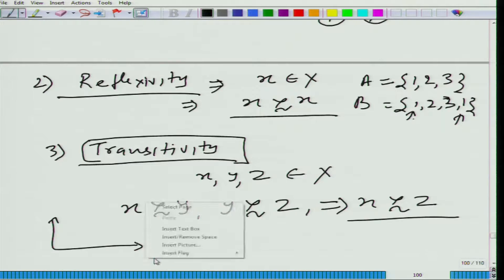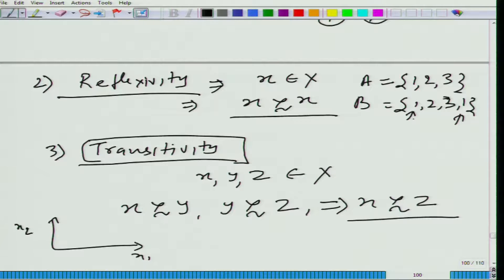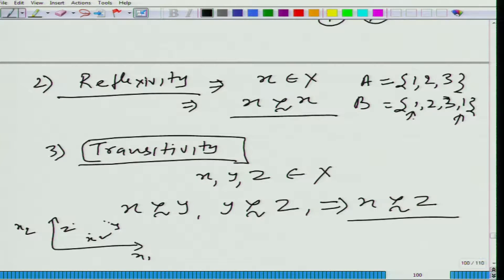Let me illustrate this on two axes x1 and x2 with three bundles x, y, and z. You pick x and y — by the completeness property you should be able to compare them. Let us say you prefer x over y. Then you pick y and z and figure out that y is at least as good as z. Then you should be able to say x is at least as good as z.